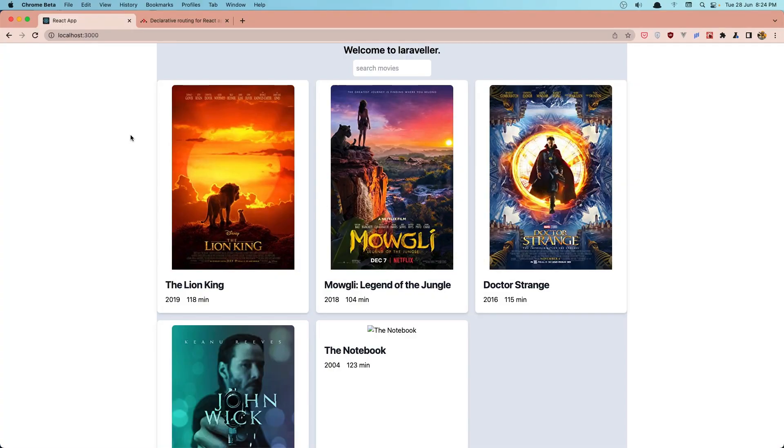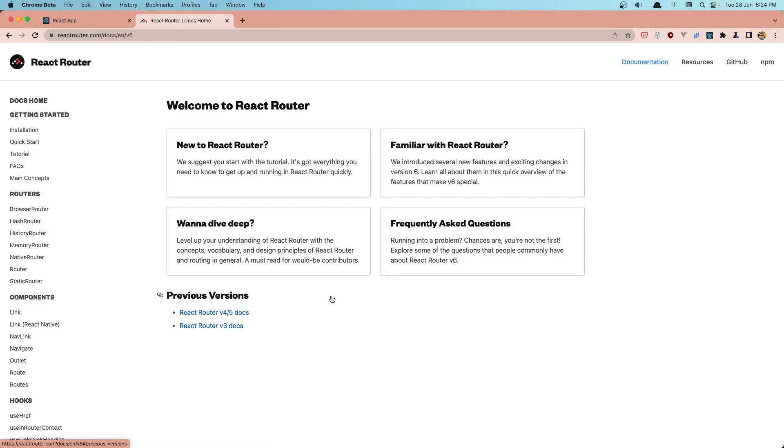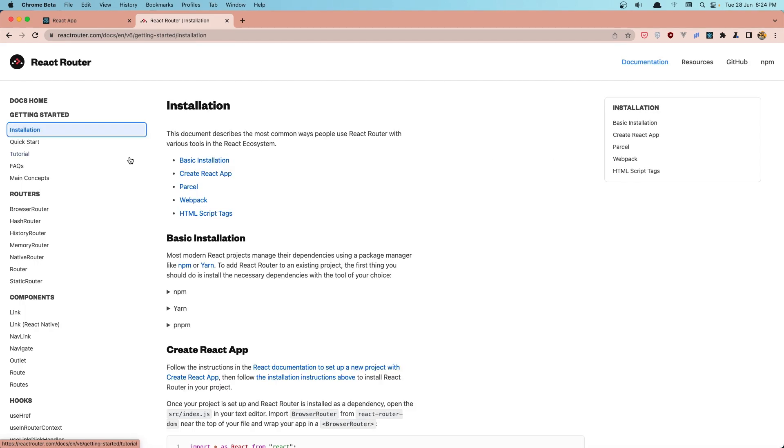Hello friends, welcome. In this video I'm going to install React Router. So if you go to reactrouter.com, go to the documentation, and here we have the installation.